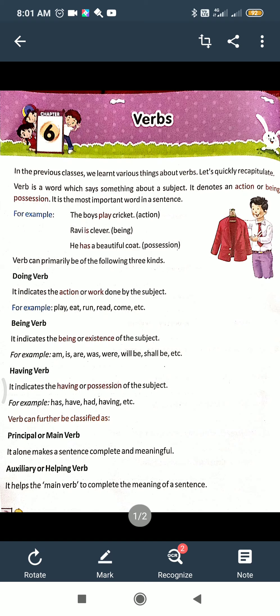Verbs can further be classified. There is the principal or main verb, and the auxiliary or helping verb. And kinds of verbs — here given two types: one is transitive and one is intransitive. You may have already studied transitive and intransitive in a previous class.